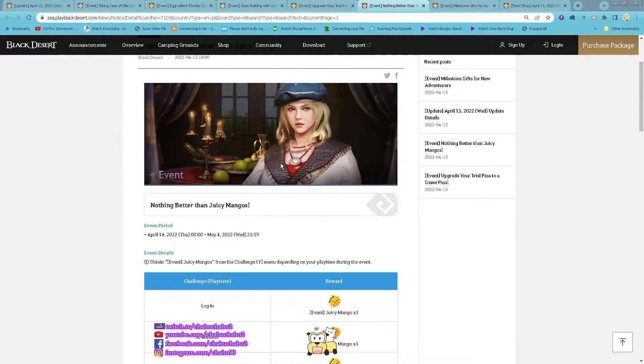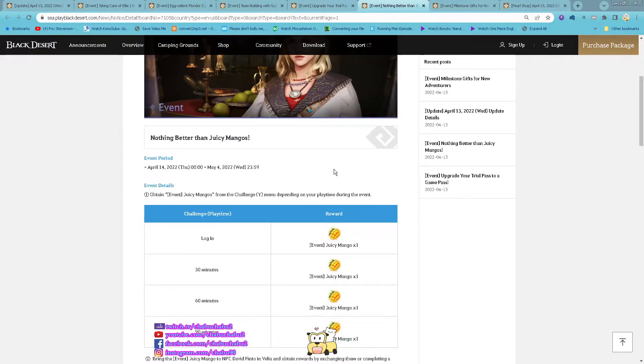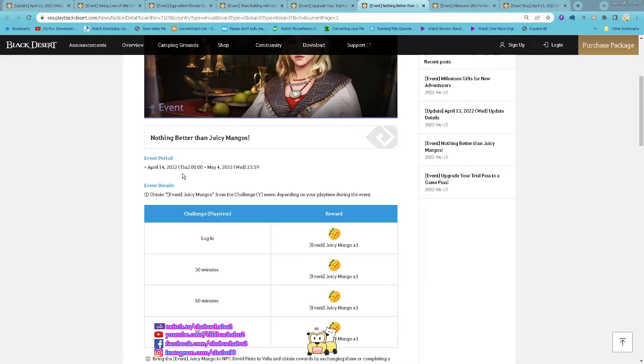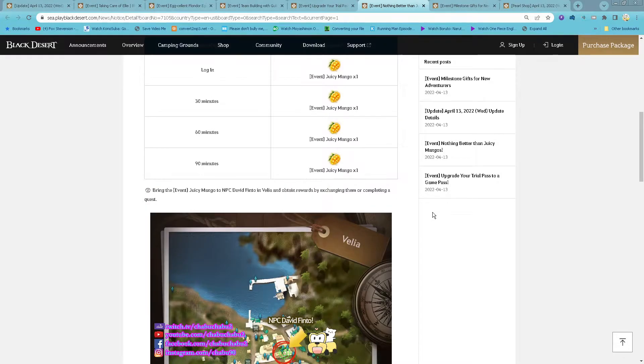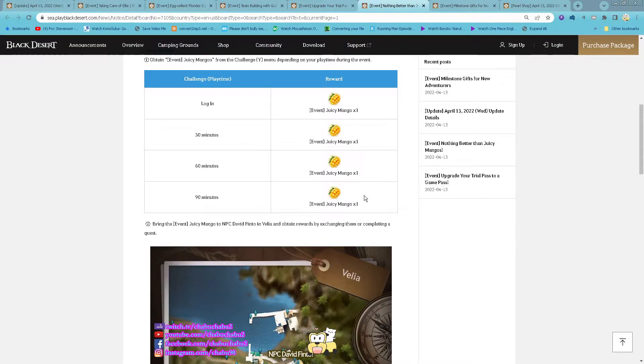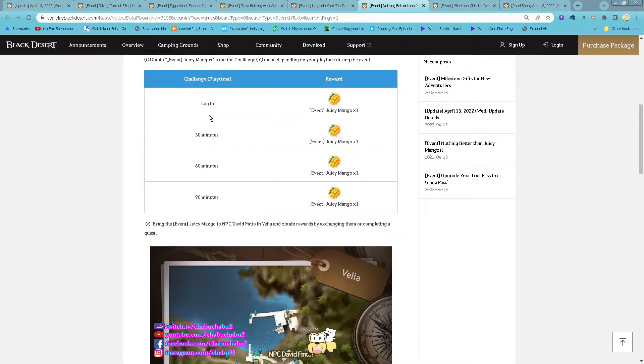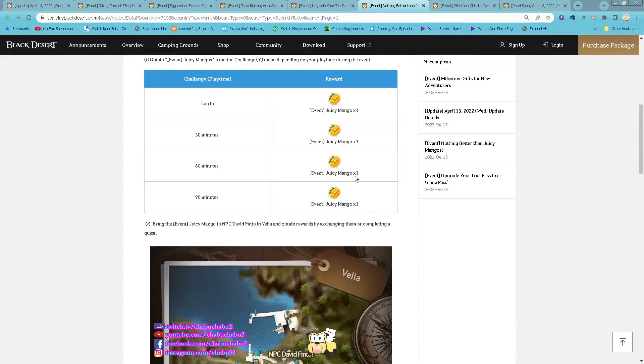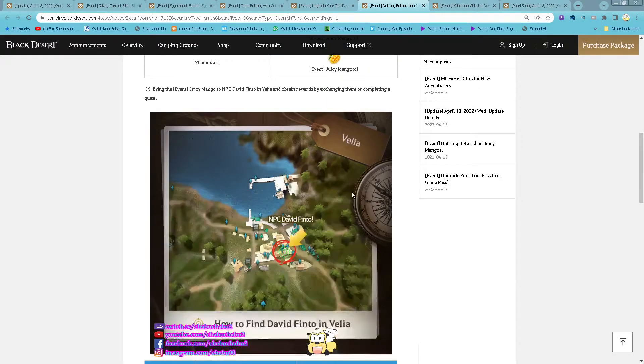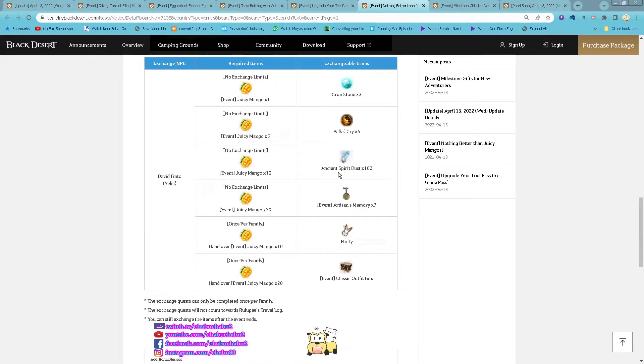It went nothing better than juicy mango starting tomorrow until 4th of May. Just stay logged in for 1 hour and half hour. You get all of the juicy mango. There is a list of items to exchange with it.